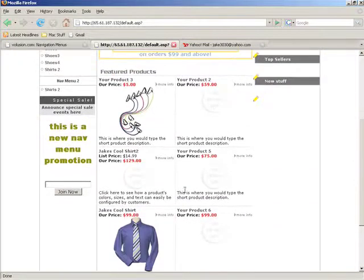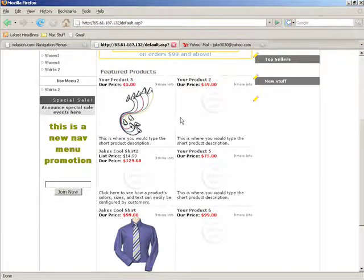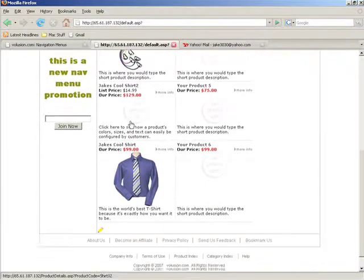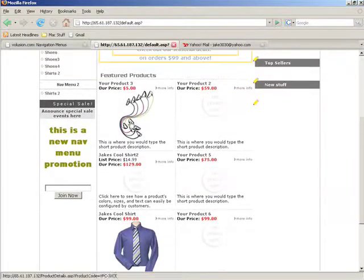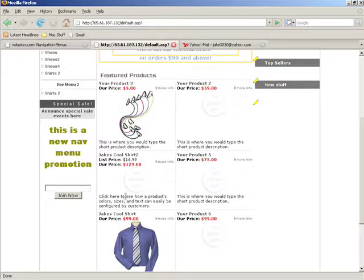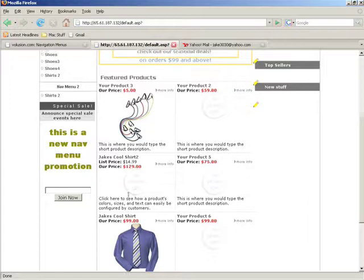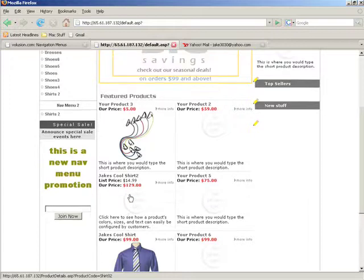As you see here, we have six products displayed in a grid format. And you may be wondering, how do I change the number of products in here or even the way it's displayed? Well, that's what the homepage category does.